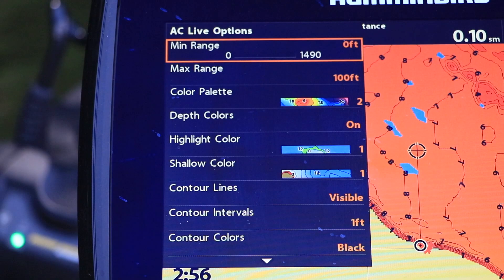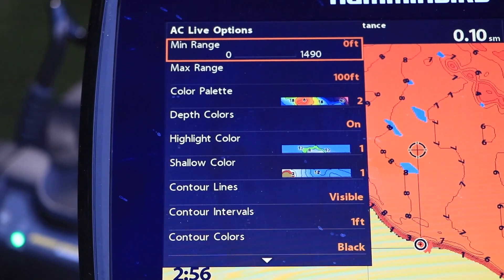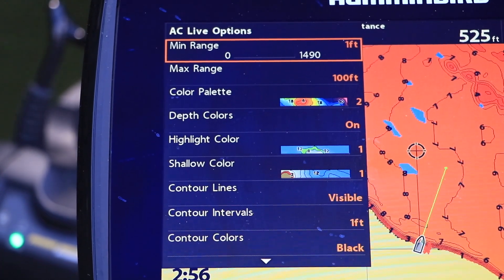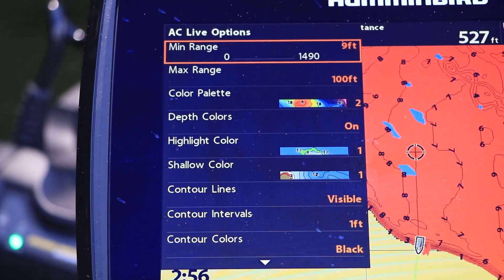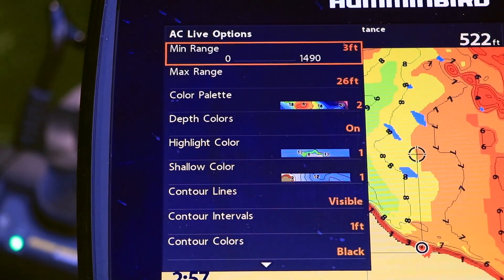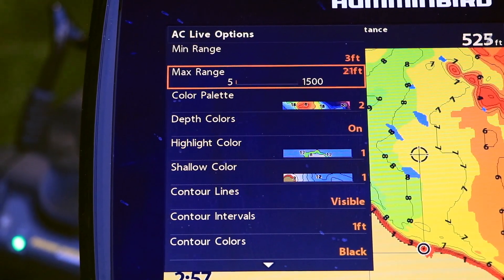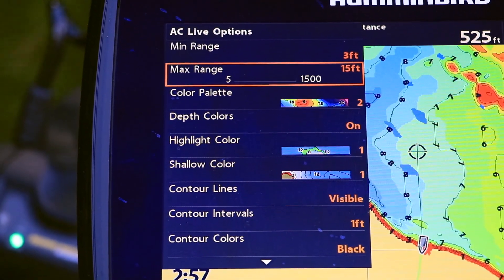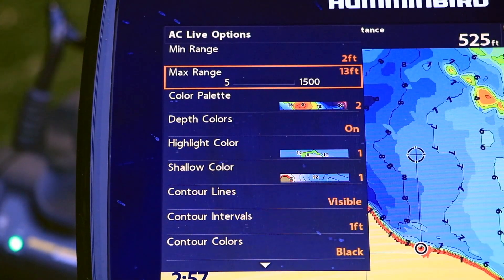Every contour that is shallower than your minimum range setting will be painted with the most shallow color in your chosen color palette. In a similar way, every contour that is deeper than your maximum range setting will be painted with the deepest color in your color palette.